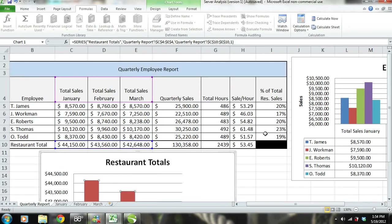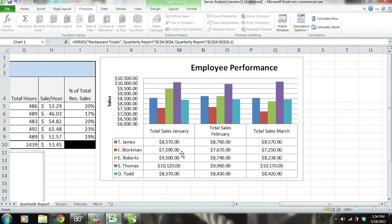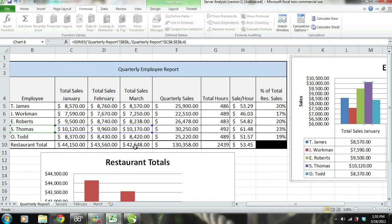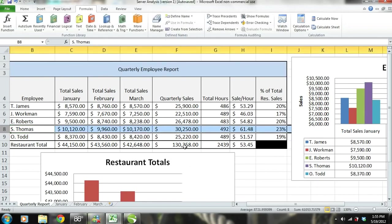As for T. James and O. Todd, they look to be working consistently. S. Thomas is our top performer, therefore his level of performance is the level we want all our servers to strive to reach. The goals for each server should be to perform as well as S. Thomas. If each server performed as well as S. Thomas, the restaurant's total sales would be around $151,000 per quarter — $21,000 more than the restaurant's current quarterly sales.